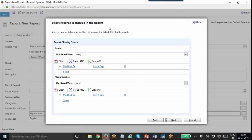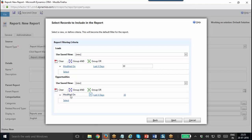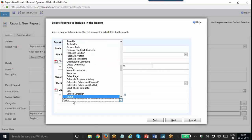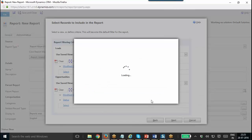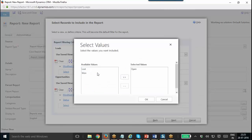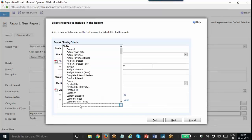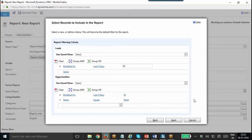That will take me to the filtering criteria section. Here we have the Leads first. By default, it puts a condition such as Modified On Last 30 Days. I am not going to change this one, so it will filter only records modified in the last 30 days. I am going to add a condition — Status equals Open — then I can click Next.